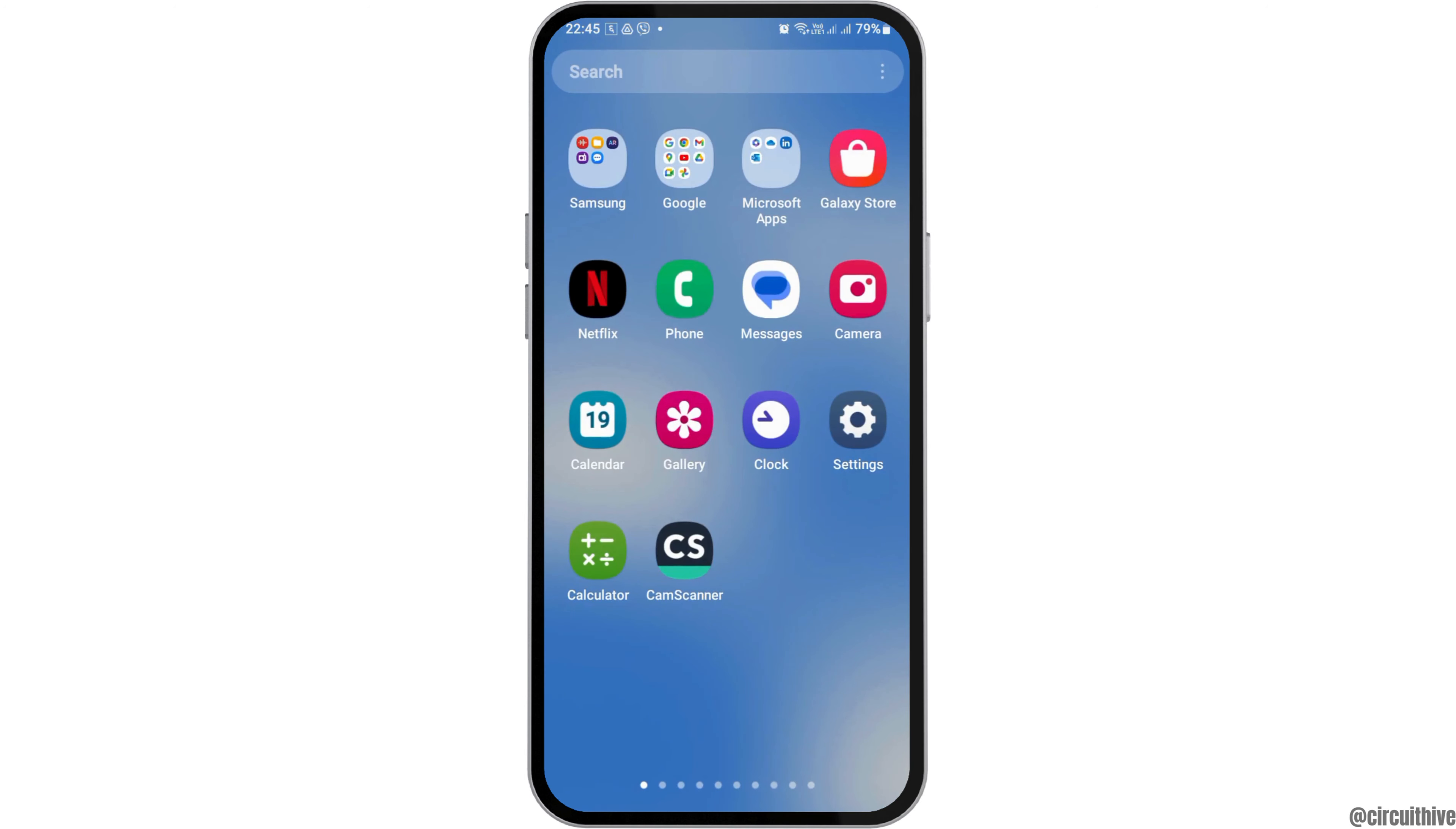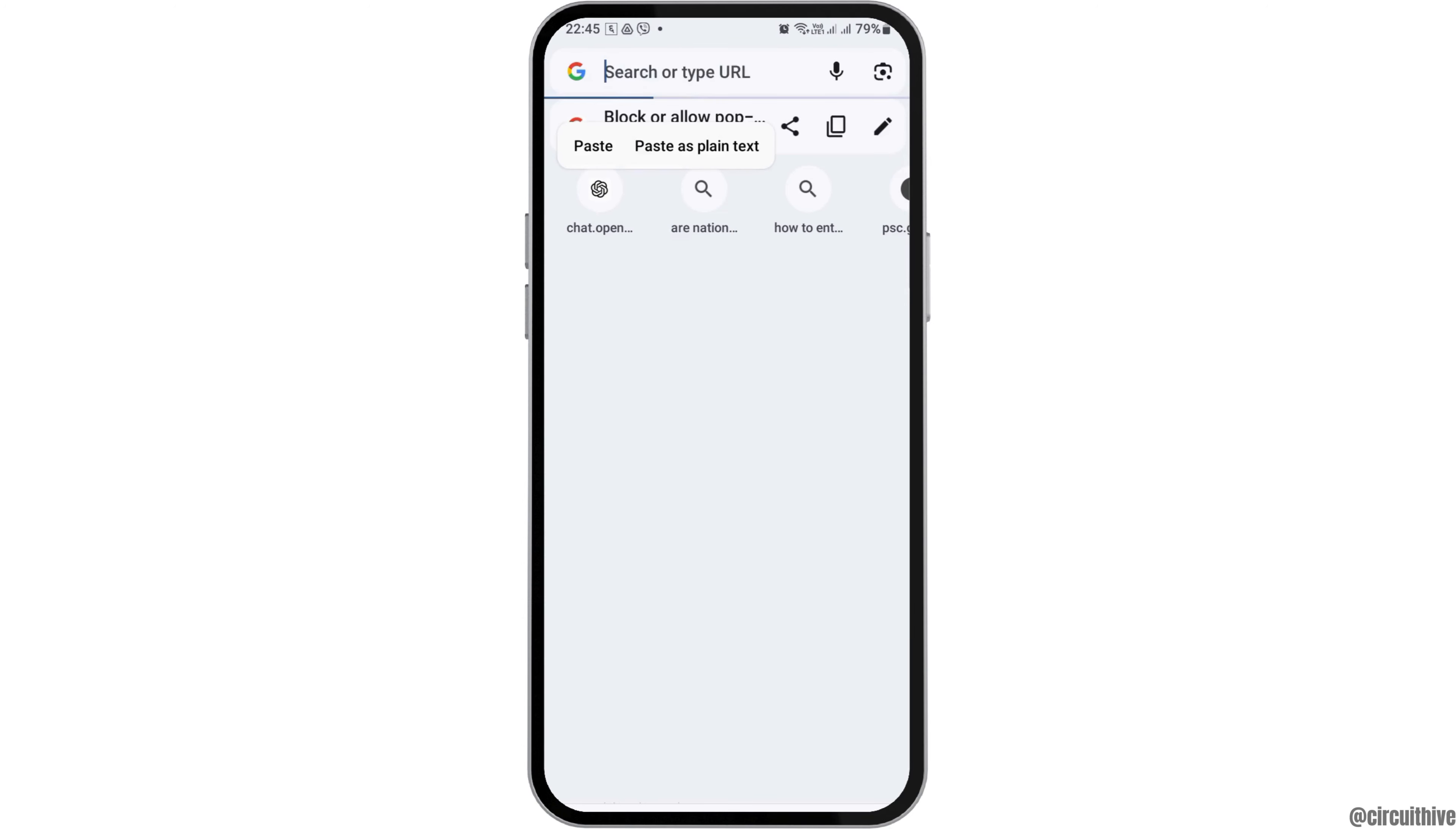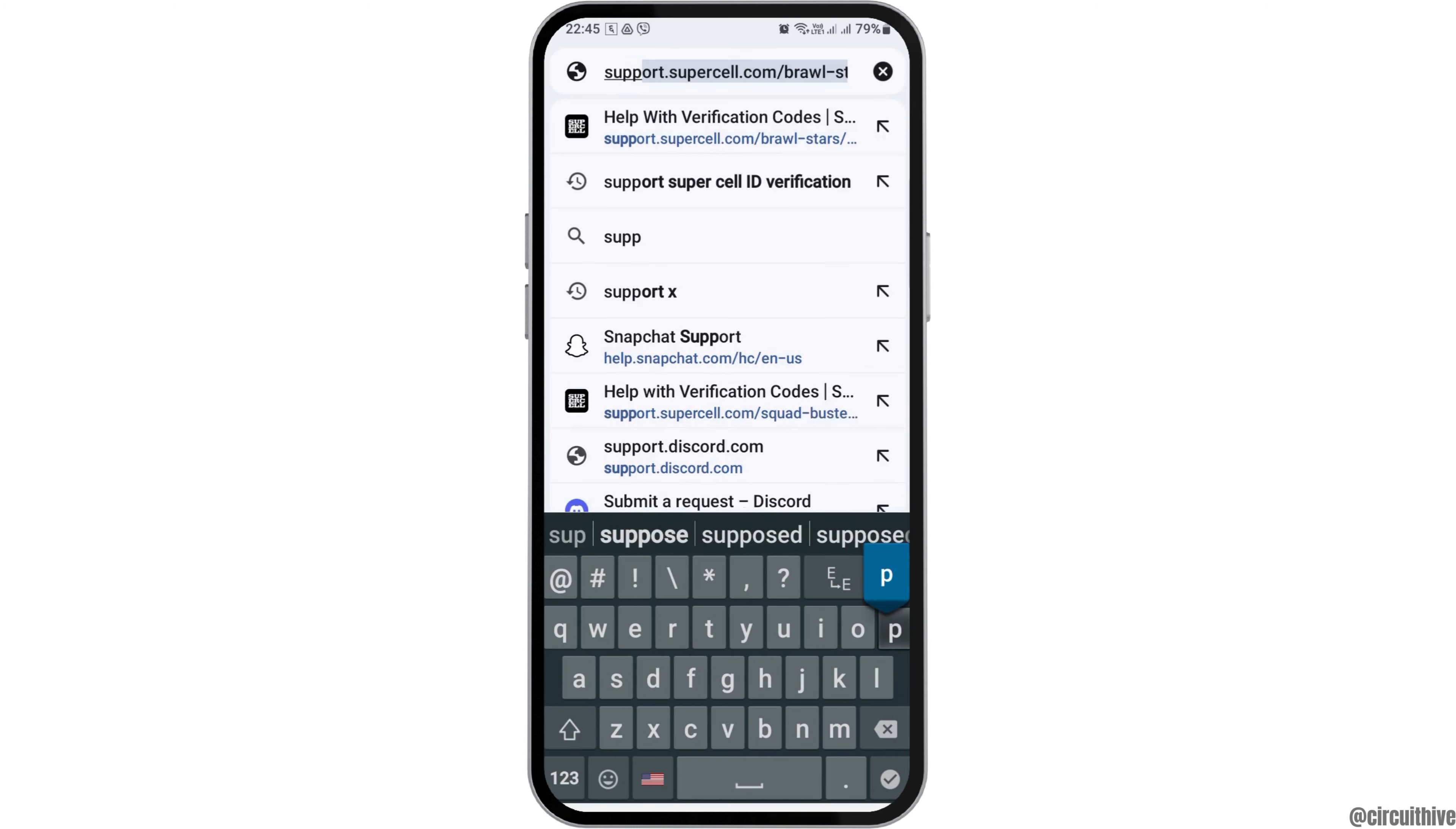First of all, you have to go to the search icon on your mobile device. In the search section of your Google Chrome, you have to search support WeChat or you can also go to support help WeChat.